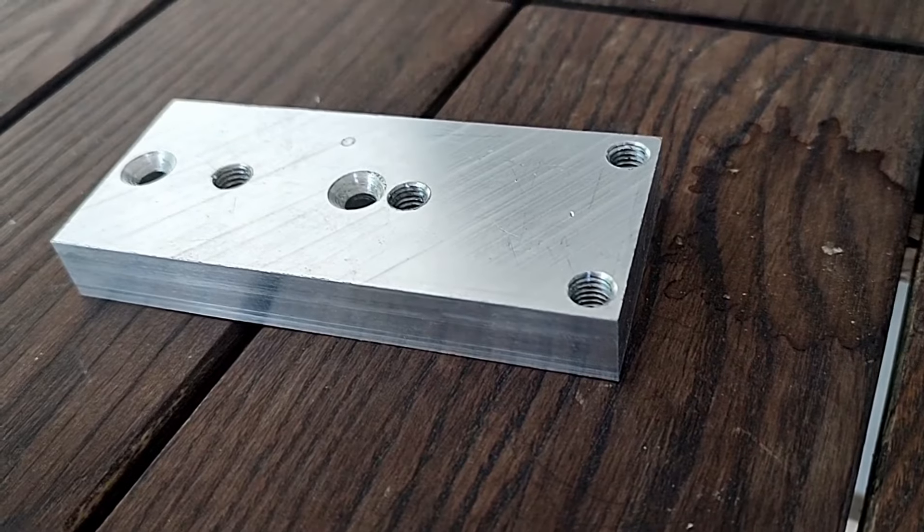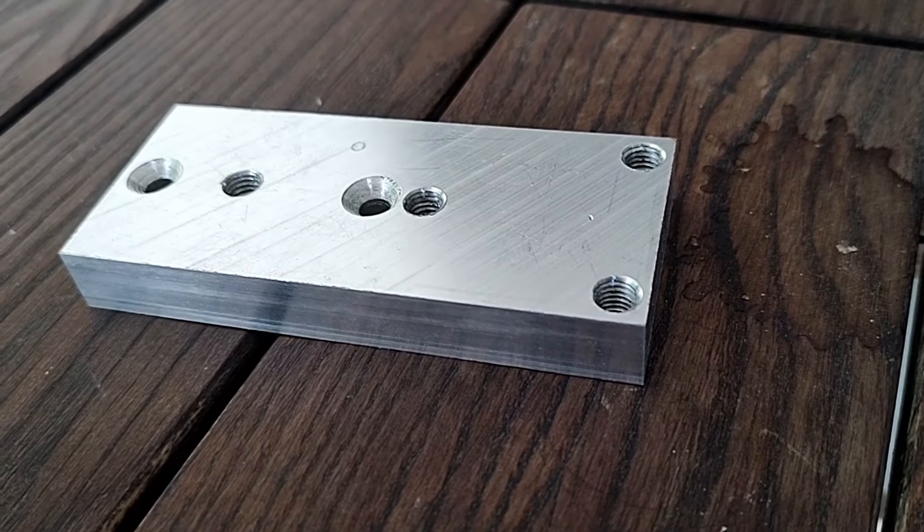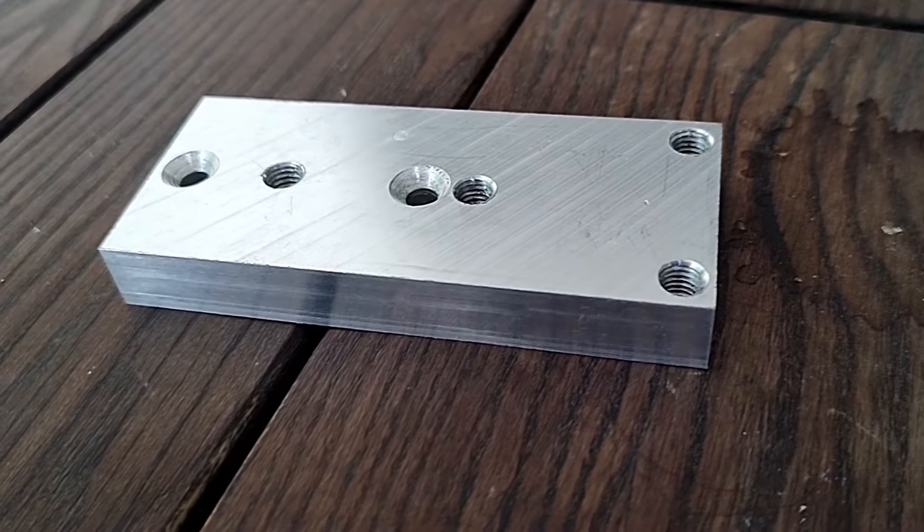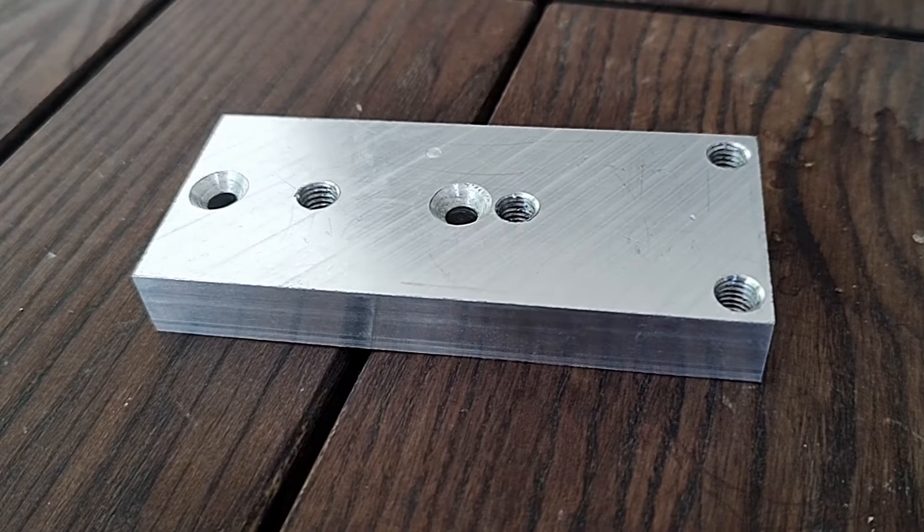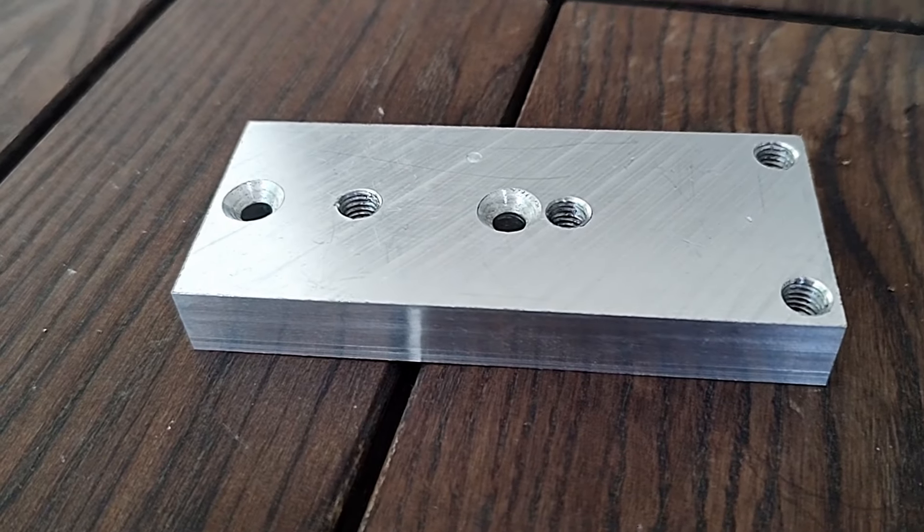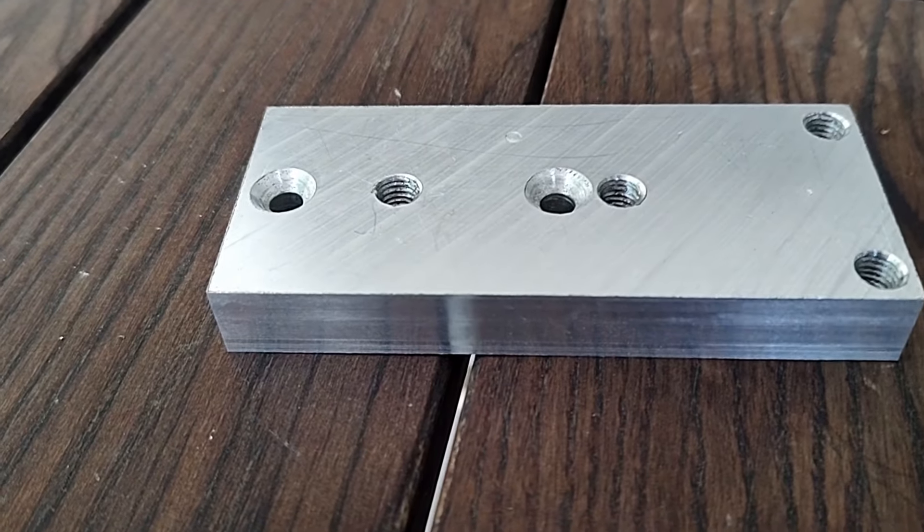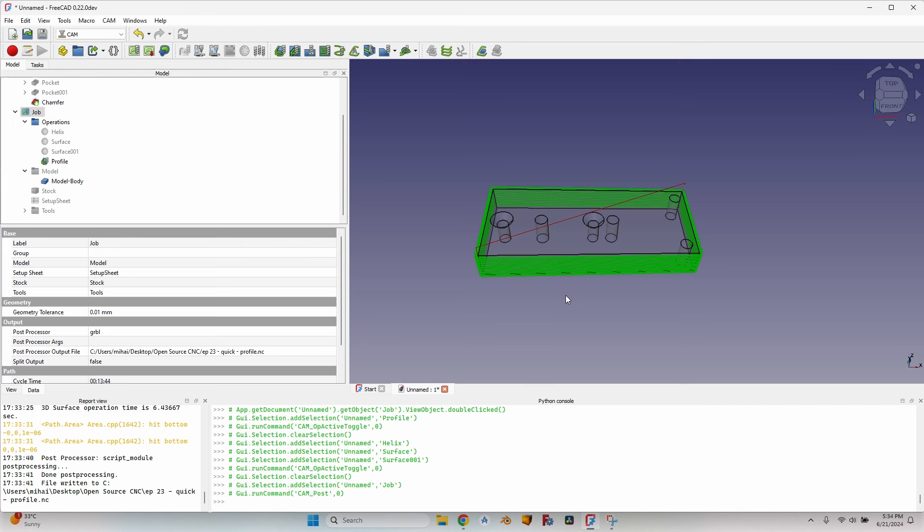As you can see, the piece came out exactly as it should, and after using a hand thread maker - I don't know how to call it, I'm not sure how to call it in English - but after making the thread by hand in just a couple of minutes, here is the final part. This way of working is very useful when you have to create just one little thing that you are not going to reuse anytime soon. Thank you for watching and see you next time.